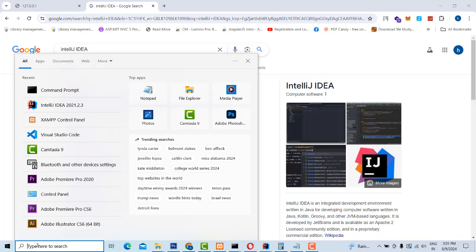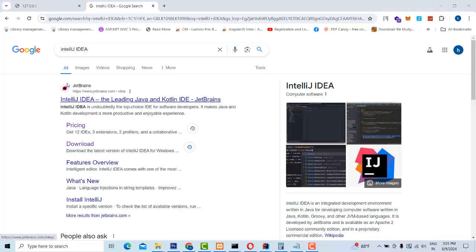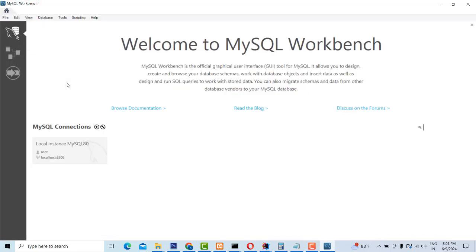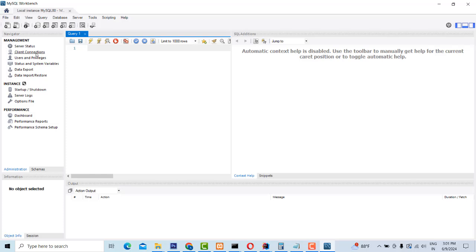After installing them, you have to open MySQL Workbench. This is your database — MySQL Workbench. Inside is where your MySQL database is stored. This is the port where your database is connected. You have to double click on this to connect.